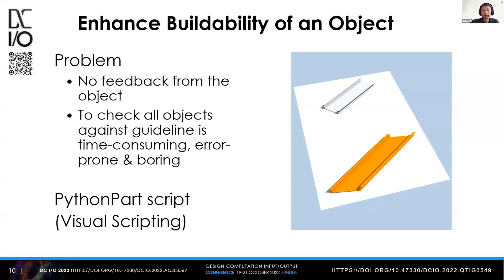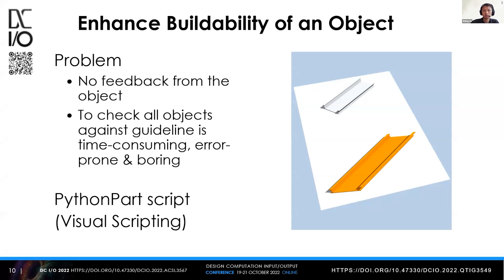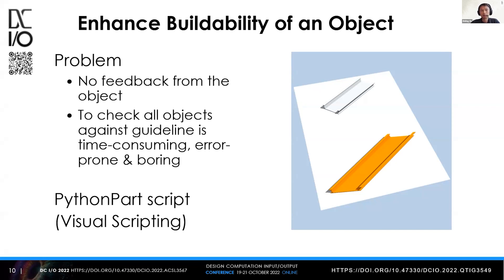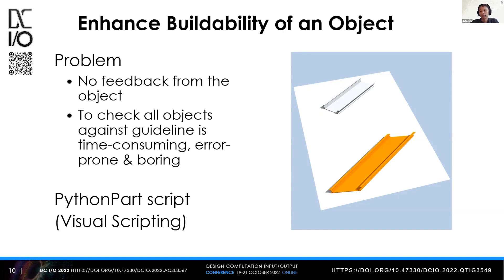The first one considers buildability issues in the early planning phase. If we could consider that issue early in the planning phase, it would be more efficient than doing it later in terms of cost and time to fix problems. But one problem with most native object geometry in the program is that we don't provide any feedback. The architect or engineer has to check objects against guidelines or regulations, which is time consuming, error prone, and quite boring.